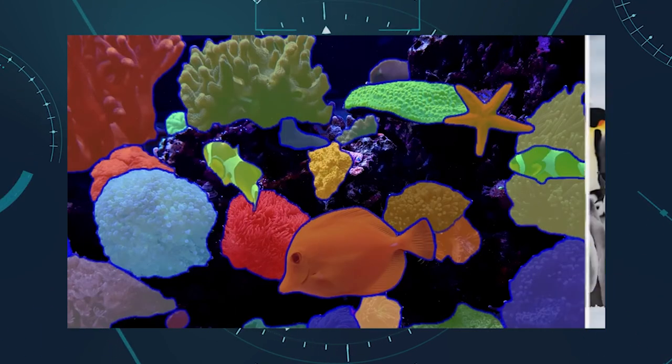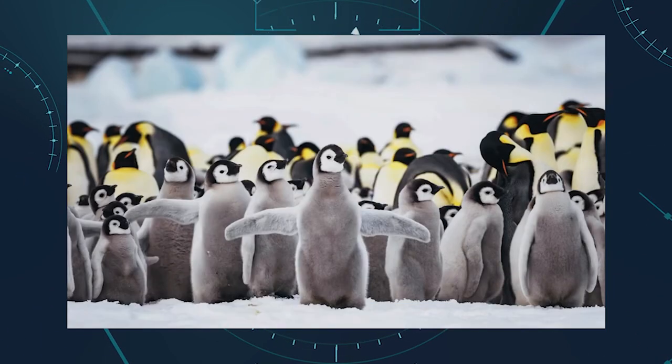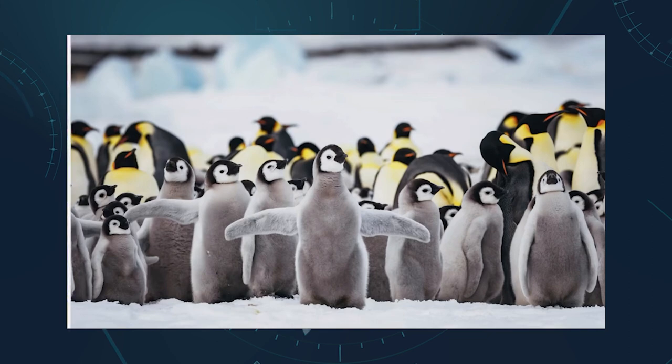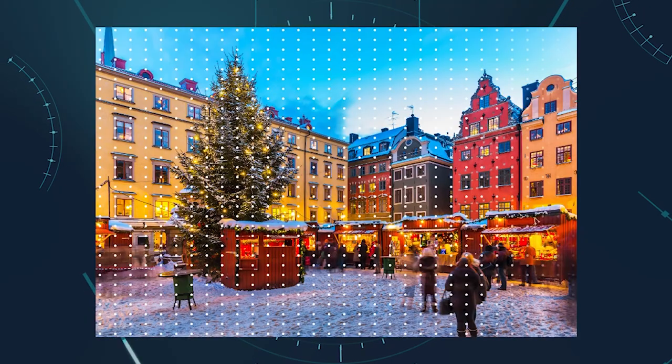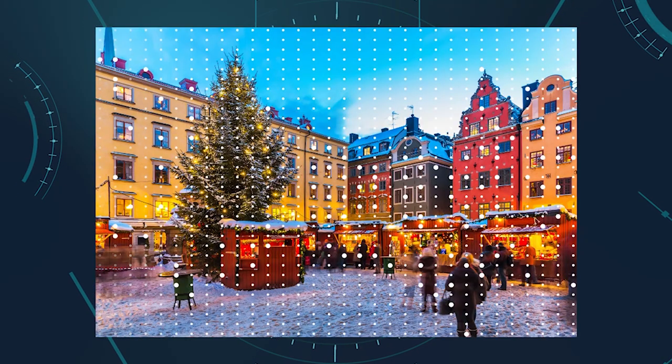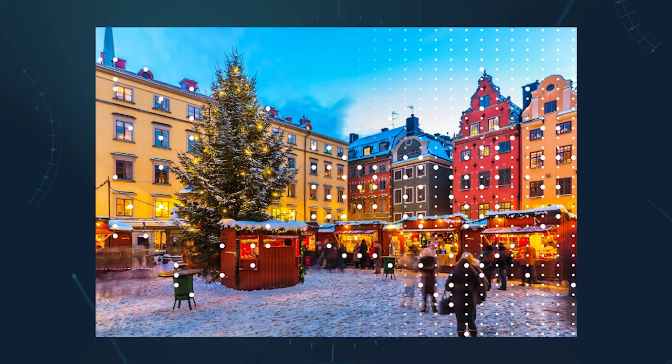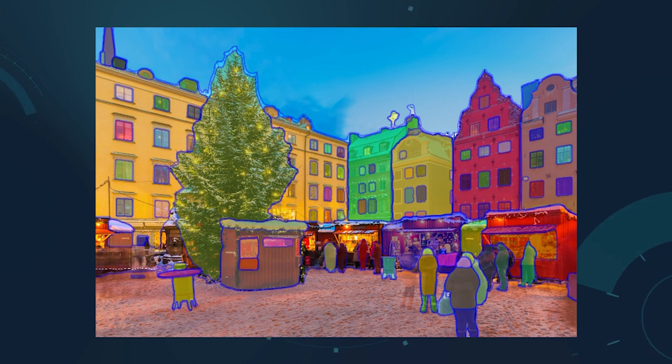However, image segmentation is also a challenging problem, especially when dealing with complex scenes that contain multiple objects with varying shapes, sizes, and appearances. Moreover, most existing image segmentation methods require large amounts of annotated data for training, which can be costly and time-consuming to obtain.